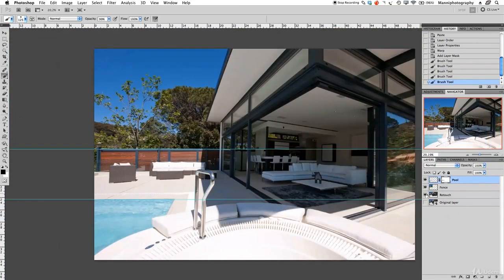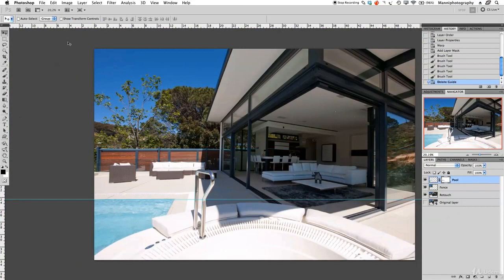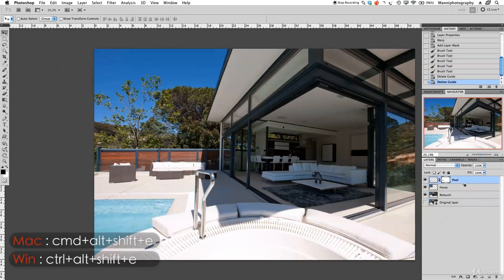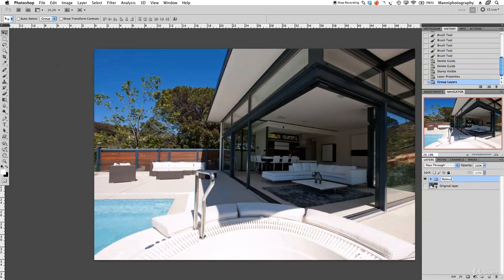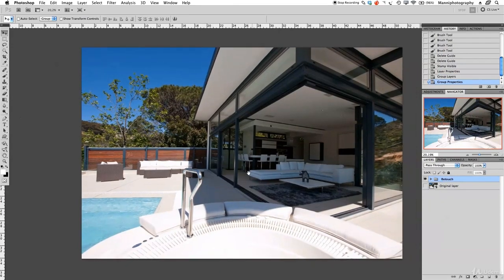Zoom out, then turn on the fence layer and remove the guide lines by dragging them out of the frame with the mouse tool. Now use the master shortcut Command+Alt+Shift+E to merge all layers into one new layer — we'll call that the 'final' layer. Select all layers, press Command+G to group them and call the group 'retouch'. That was our first step of retouching this image and correcting the perspective. Toggling the retouch group shows the before and after — quick and easy with a few simple steps. I hope this tutorial helped. My name is Manny, thank you for watching and see you next week!